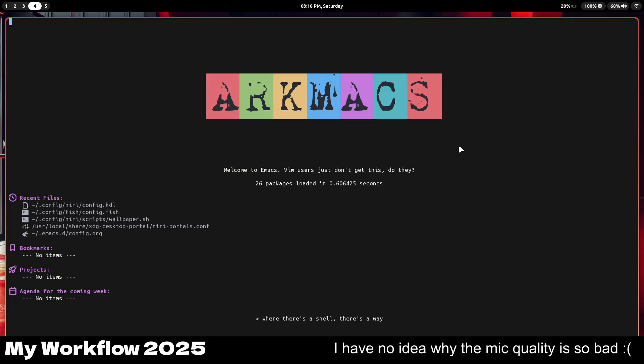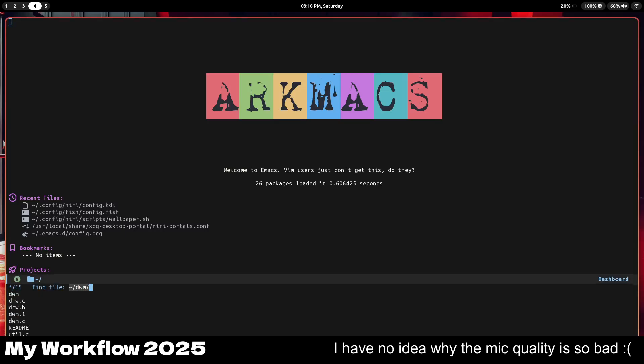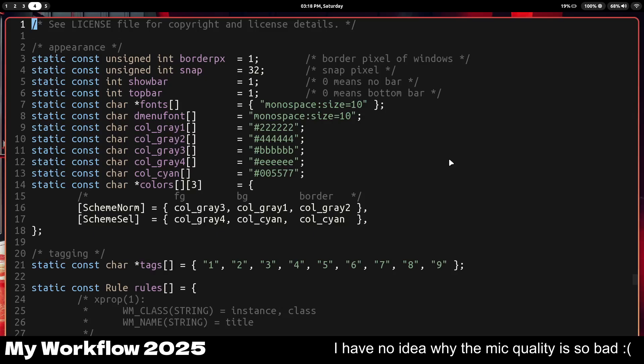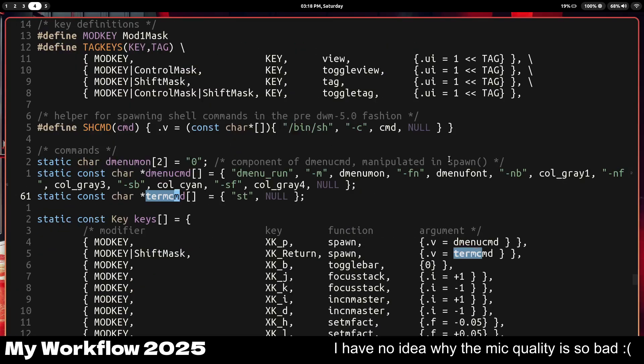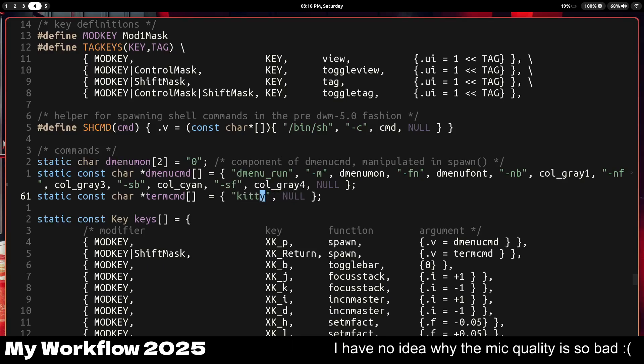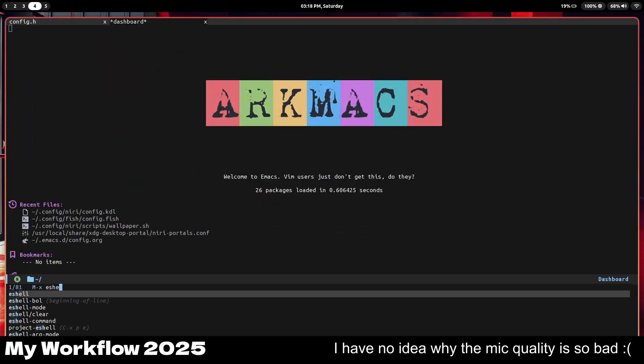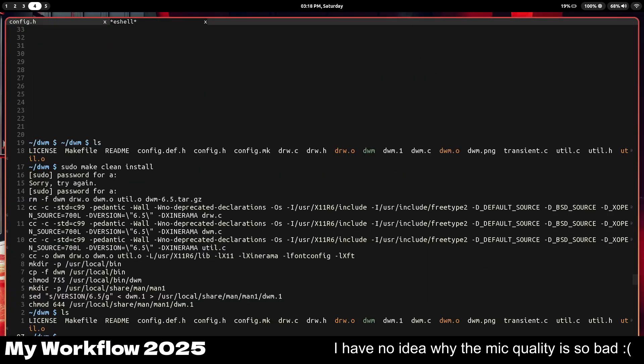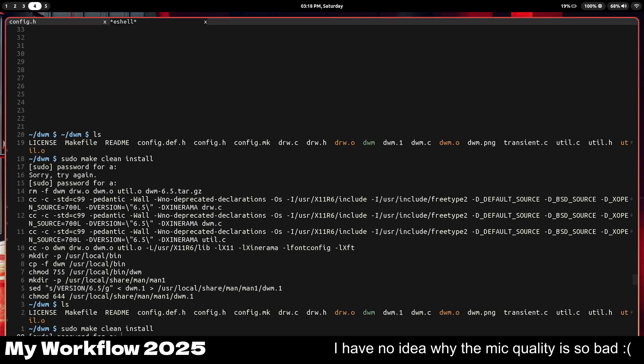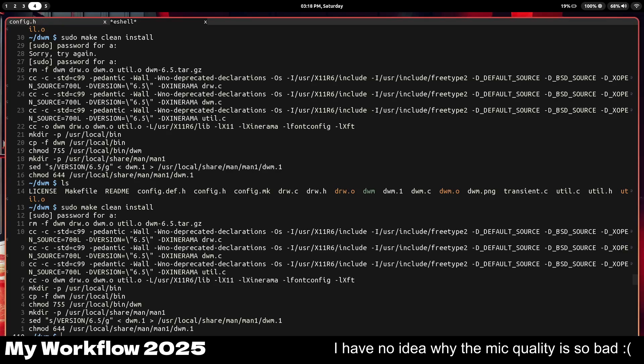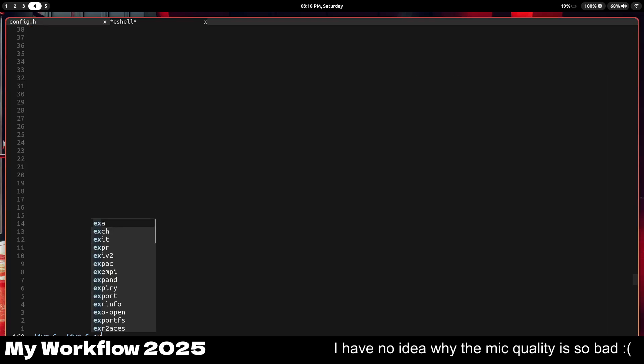So then you've also got Emacs here. Emacs is the text editor I use and also my most used program. For example, if I edit my dwm config, I'm editing like the dwm.c and I want to change stuff like the term CMD to kitty because that's what I use. Then what I can do after I do that is open up a new tab, run a sudo make clean install inside of Emacs. This is not my terminal, this is Emacs. This is a terminal inside of Emacs.